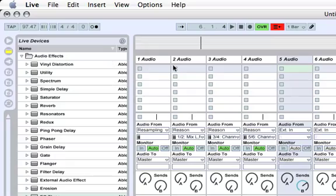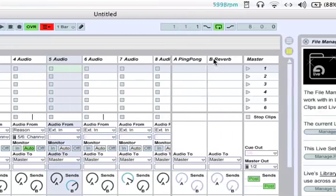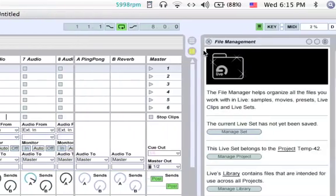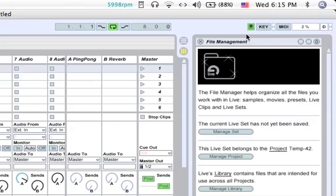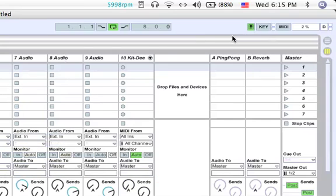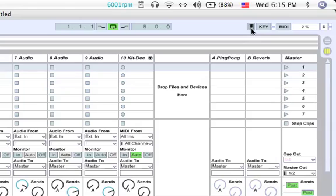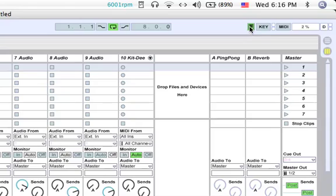And so then the next thing would be to go up here in the top right. We'll close this file management thing. But you see this little keyboard, it's like a little keyboard light that's on. Well, we want to turn that off so that we can use the keyboard keys on the computer to trigger stuff. Turning it on is so that you can use your keyboard on your computer as a synthesizer. But turning it off is just for triggering.